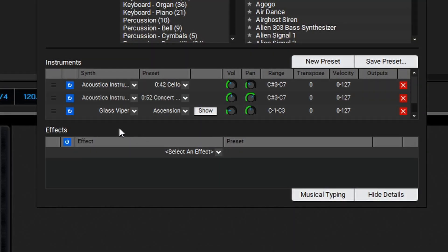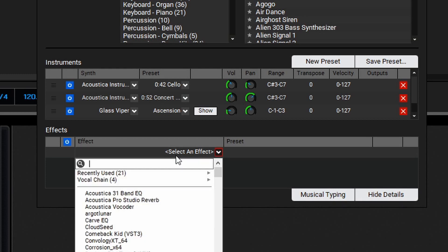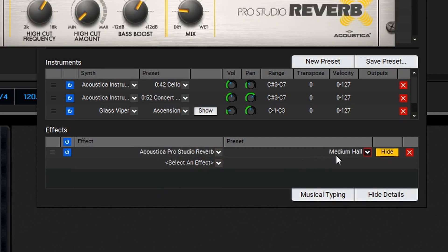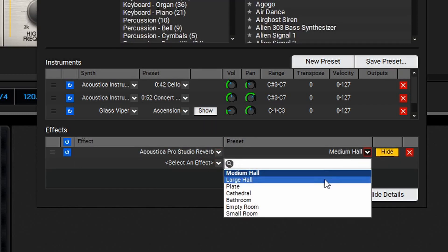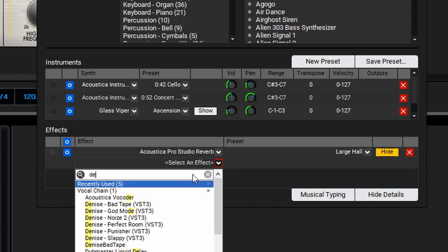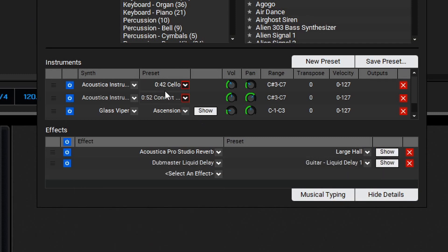One last thing to cover here is the effects, which allows us to add an effect directly to the instrument itself without having to use the effect slots on the track. We can select an effect here — in this case let's find a nice reverb and then select a preset. Let's go for a large hall. To make this slightly more interesting let's also add a delay. Now we've set up our instrument to have three different instrument layers that are key split as well as two effects stacked directly onto the instrument.